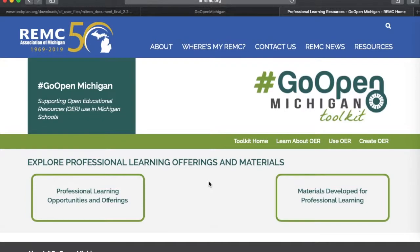Hopefully with the toolkit and the Go Open Michigan website, you are going to be able to find some great resources for your classroom.